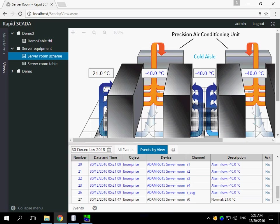In this video I will show how to create schemes for RapidScada. This is an example of a scheme.